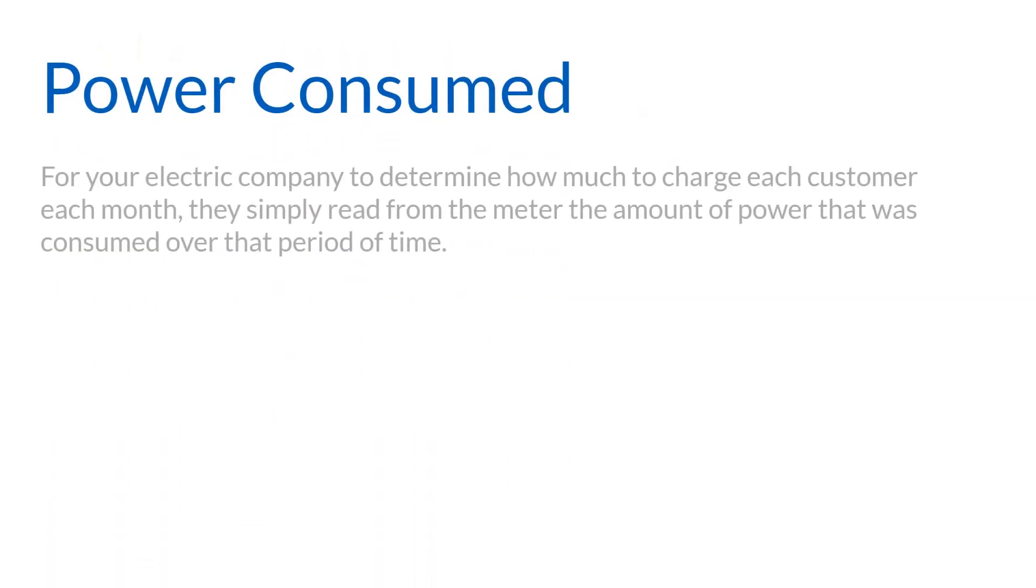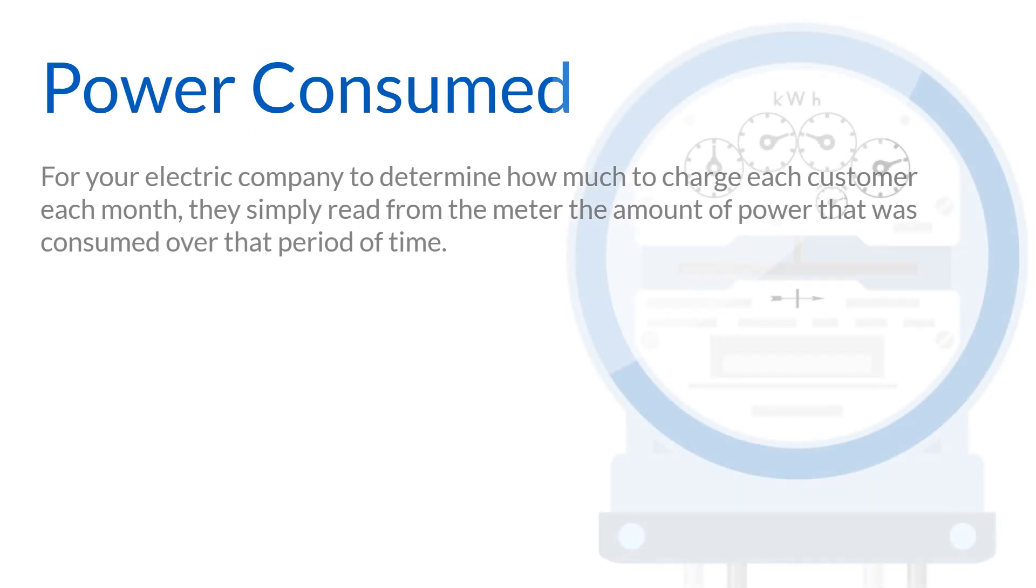For your electric company to determine how much to charge each customer each month, they simply read from the meter the amount of power that was consumed over that period of time.